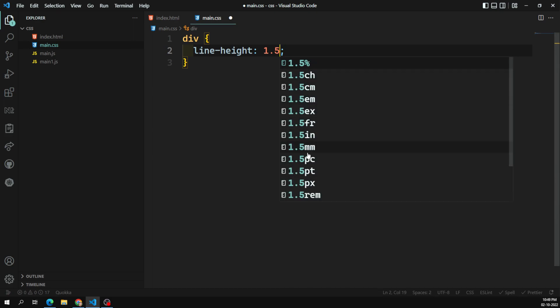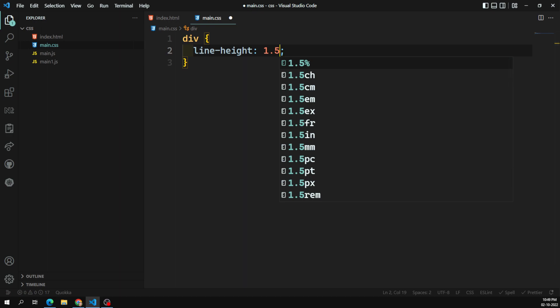If you attach a unit, it will become a dimension. Lengths are dimensions that refer to a distance. These can be either relative or absolute — there are absolute lengths and also relative lengths.